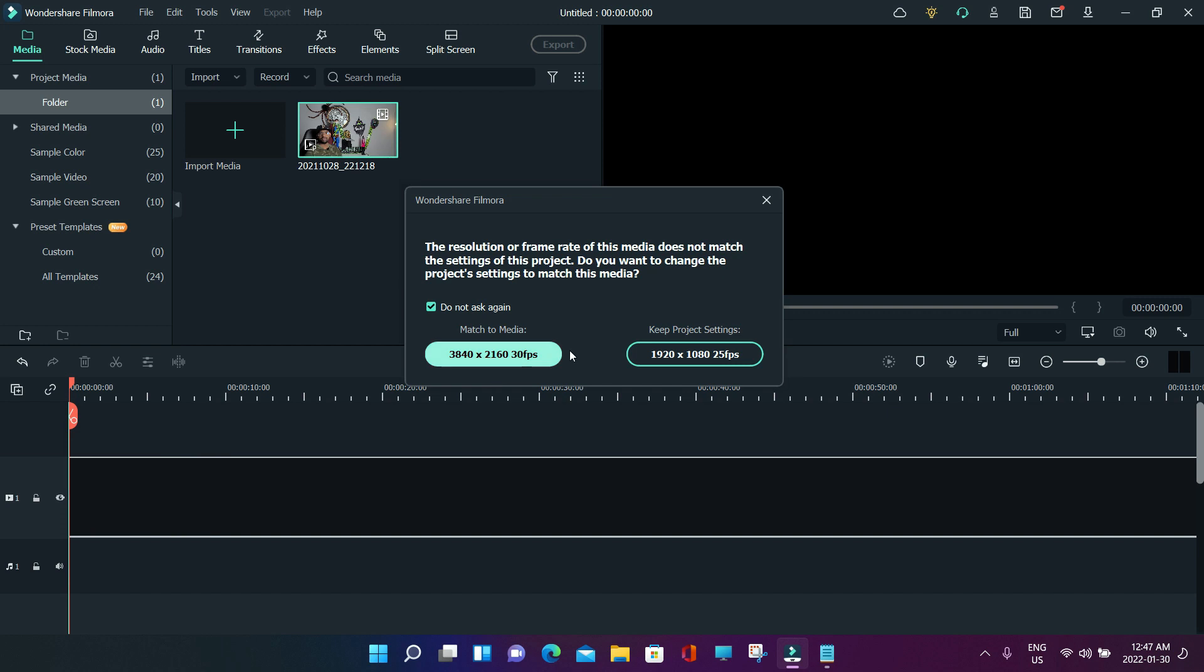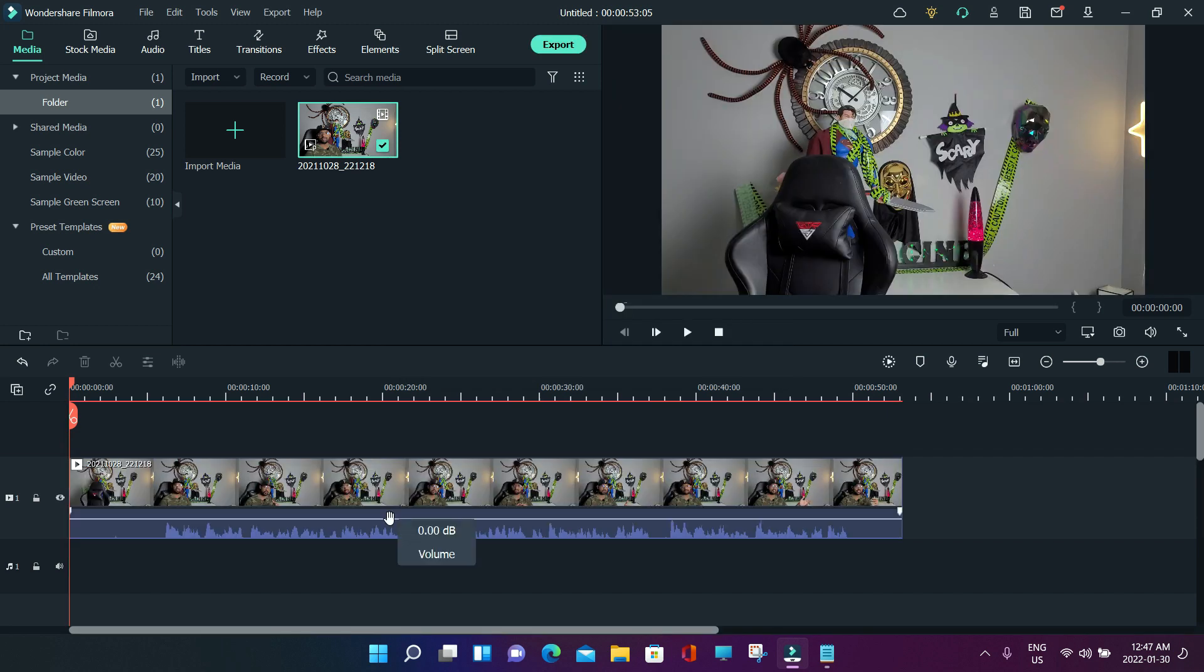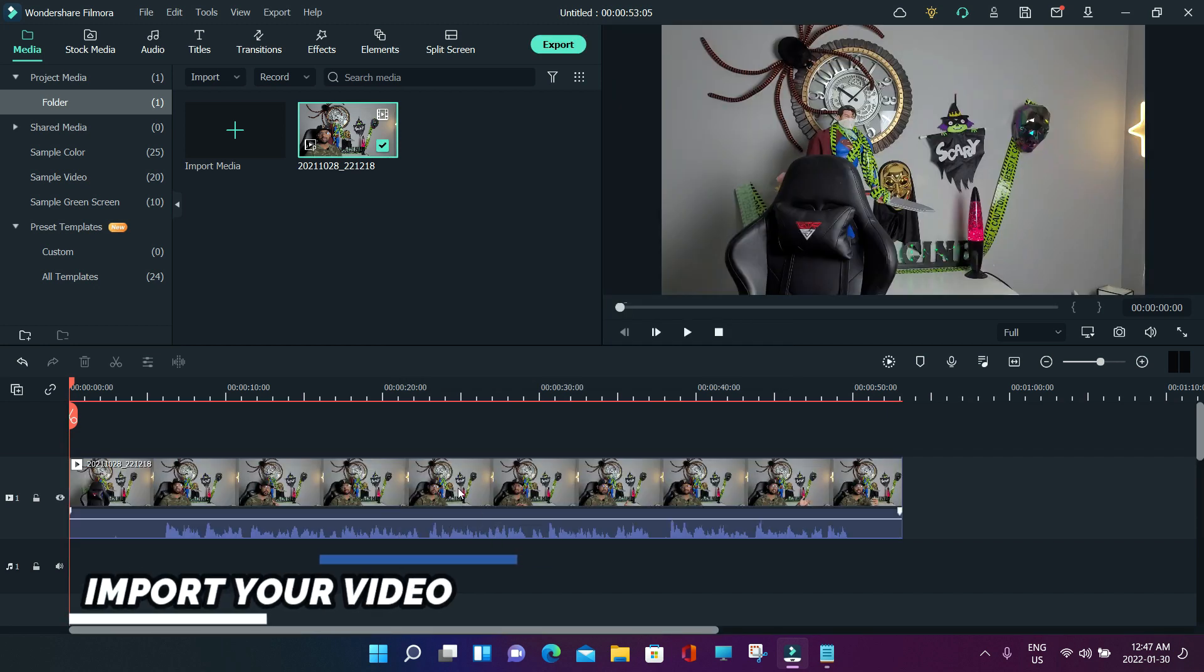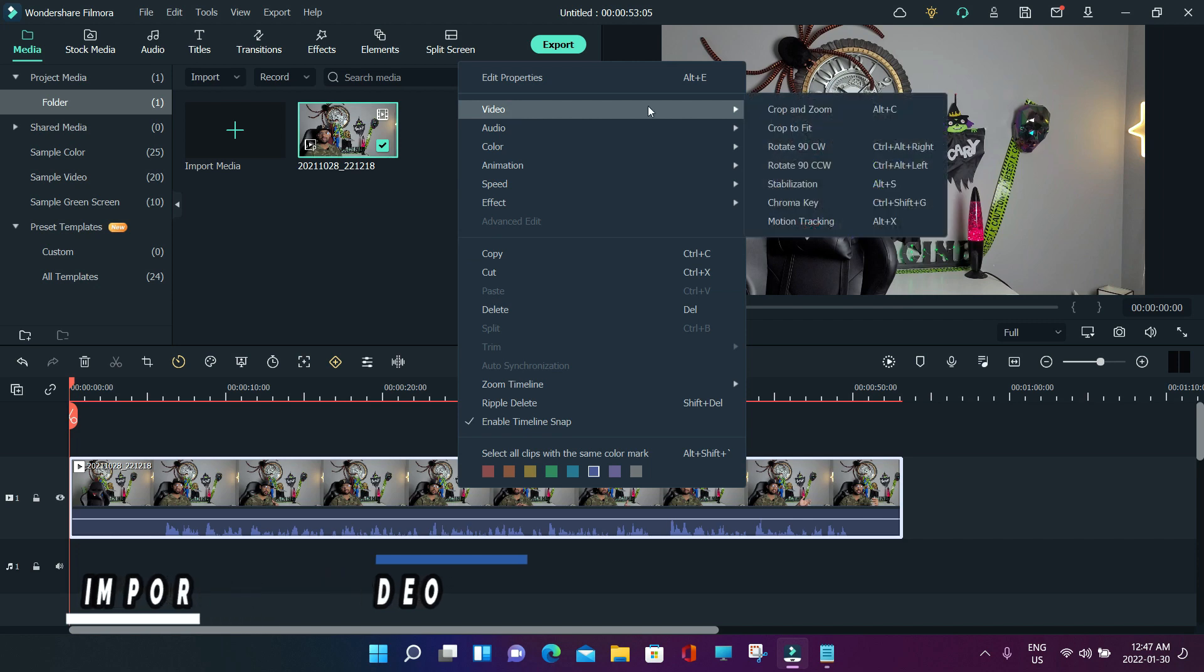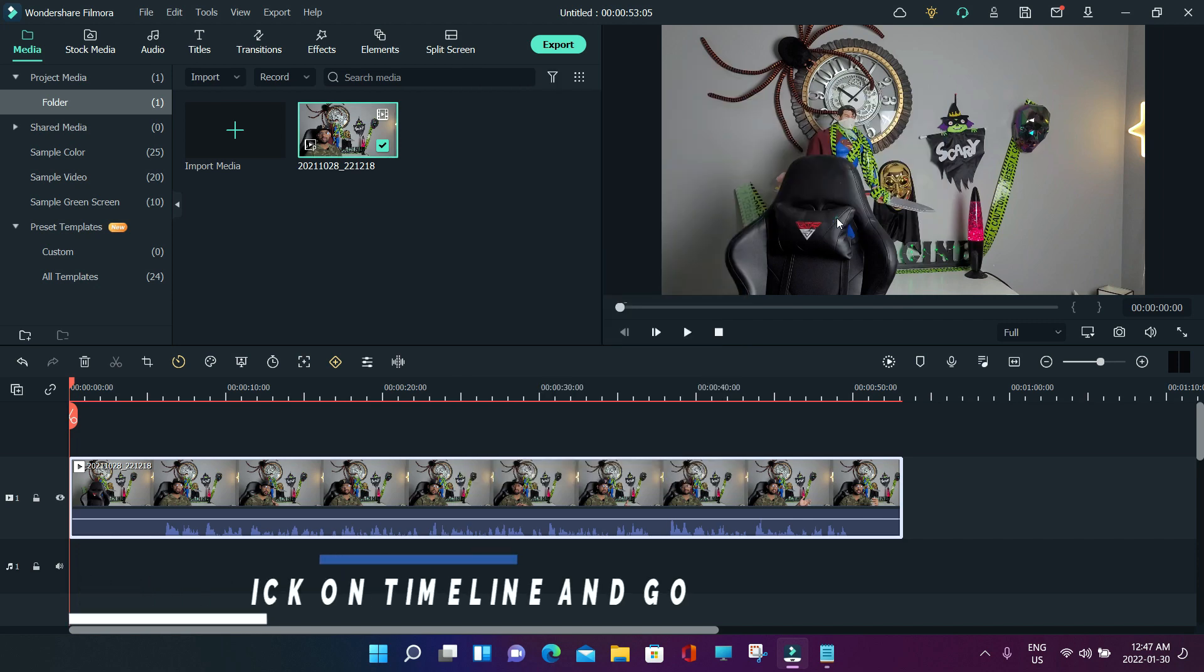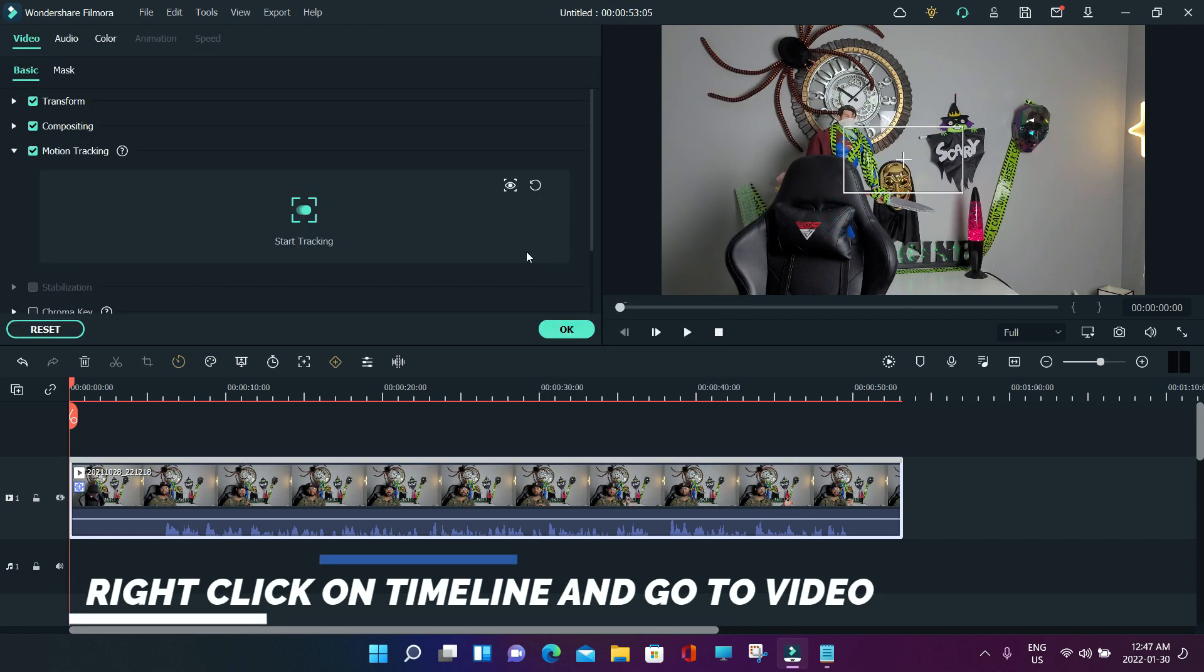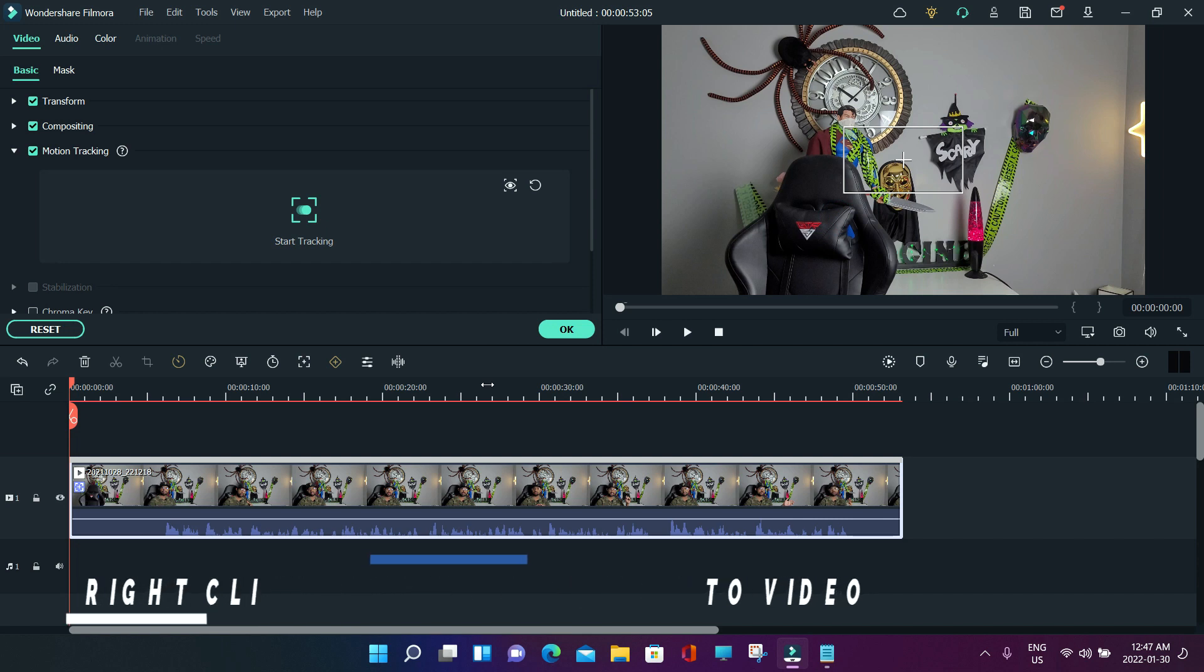Once you go to video, there is a motion tracking option. This is the option we're looking for. You can select which object you want to blur. Suppose if I want to blur my face.